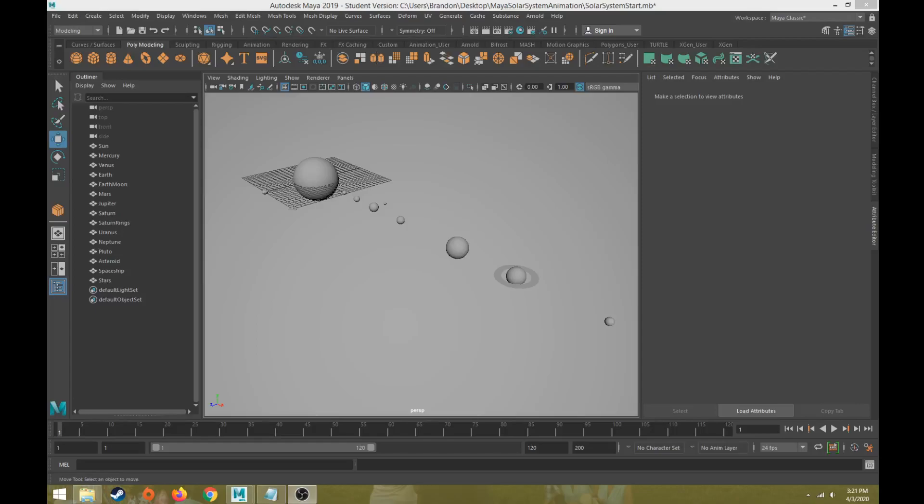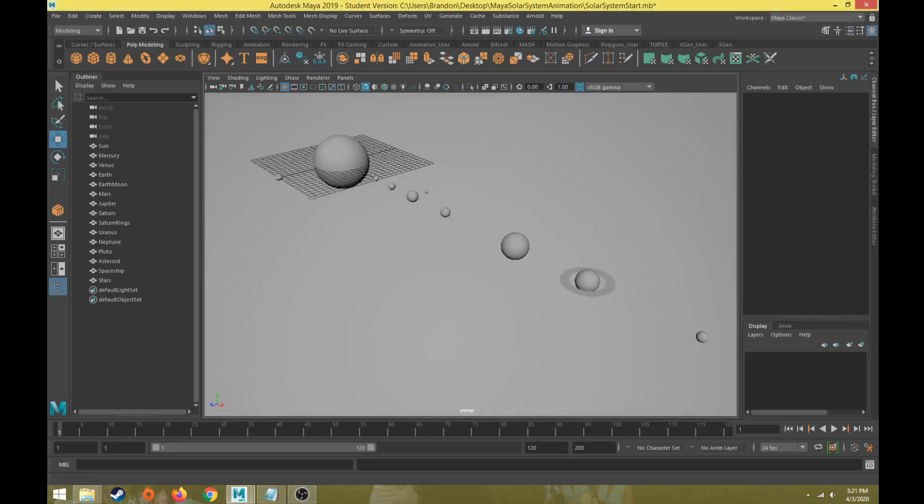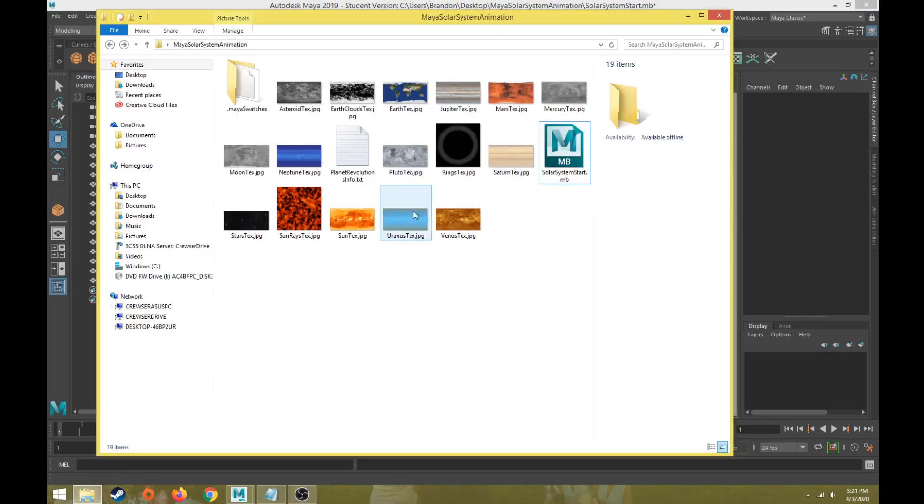Hi everybody. This will be part two of a solar system animation tutorial series. Last video we talked about how to set up the scene with modeling, scale, and position of our solar system. This video we will talk about how to apply materials and apply those texture maps that we have found from online and put in our project folder.